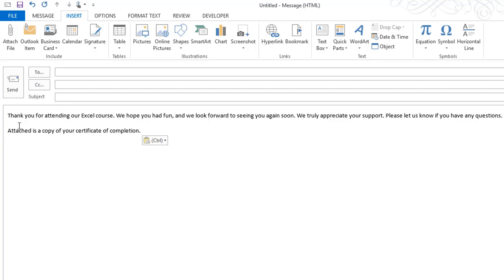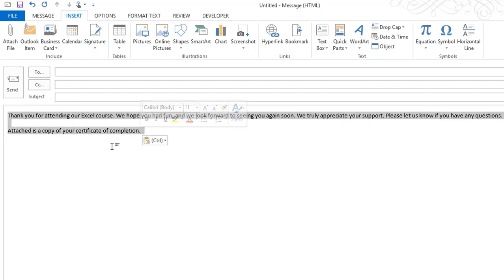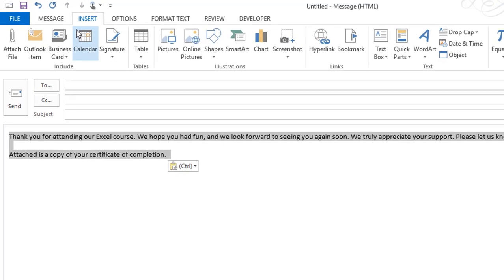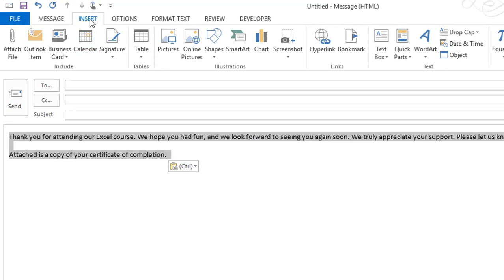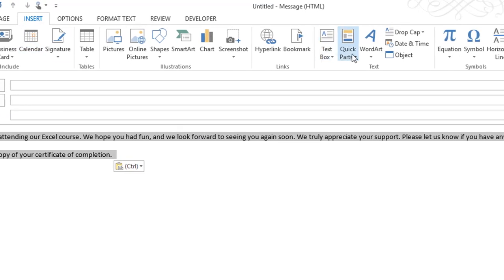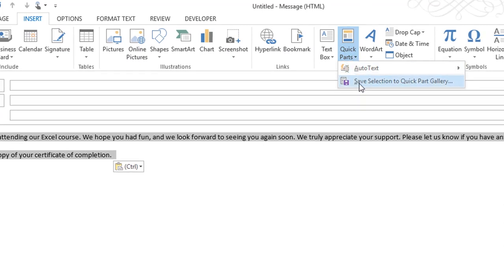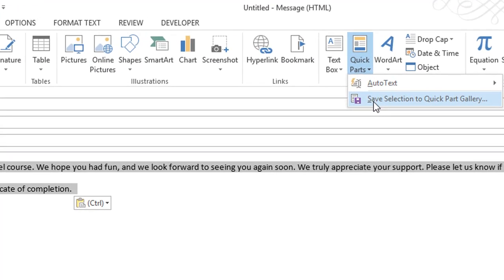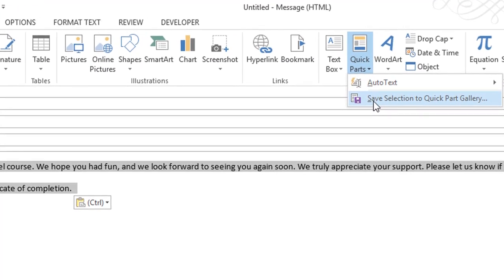The first thing I'm going to do is select the text. To get to Quick Parts, I just click on the Insert tab on the ribbon and choose Quick Parts. There's actually a choice called Save Selection to Quick Parts Gallery.